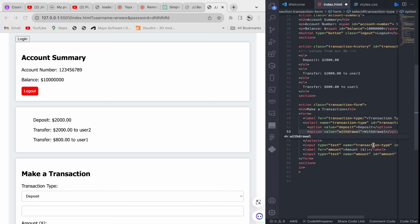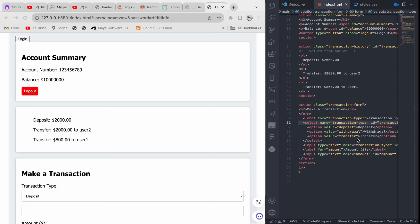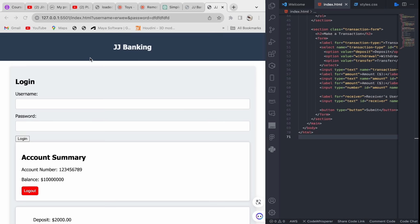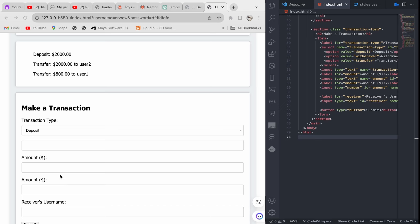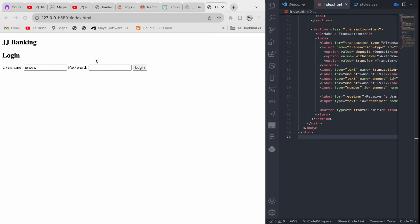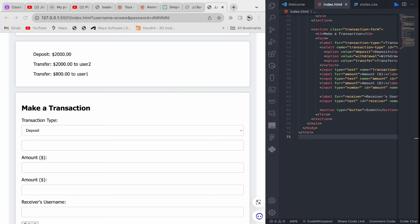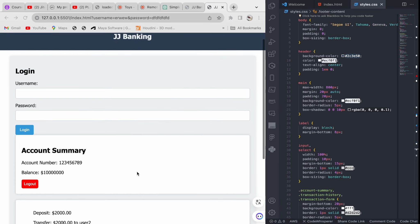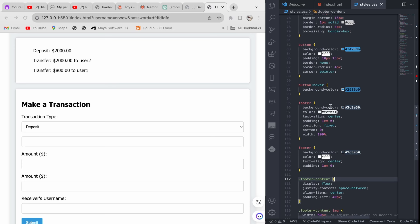We also add a 'withdraw' label next to the select to make it clearer. Now we'll have the section for the receiver's username and the submit button for making a transaction. As you can see right now we already have everything we need for this transaction form. Let's go back to the CSS file and do some more styling. After skipping through the CSS quickly, we have everything looking really good.